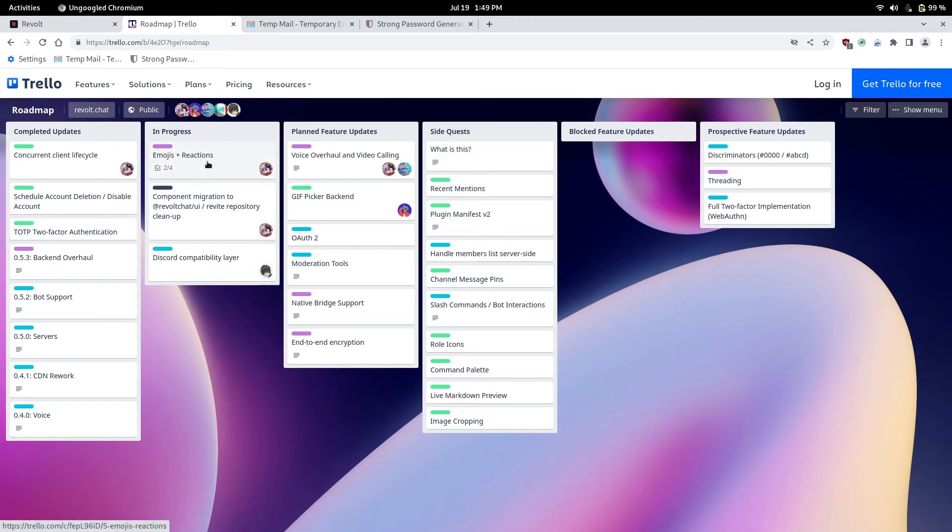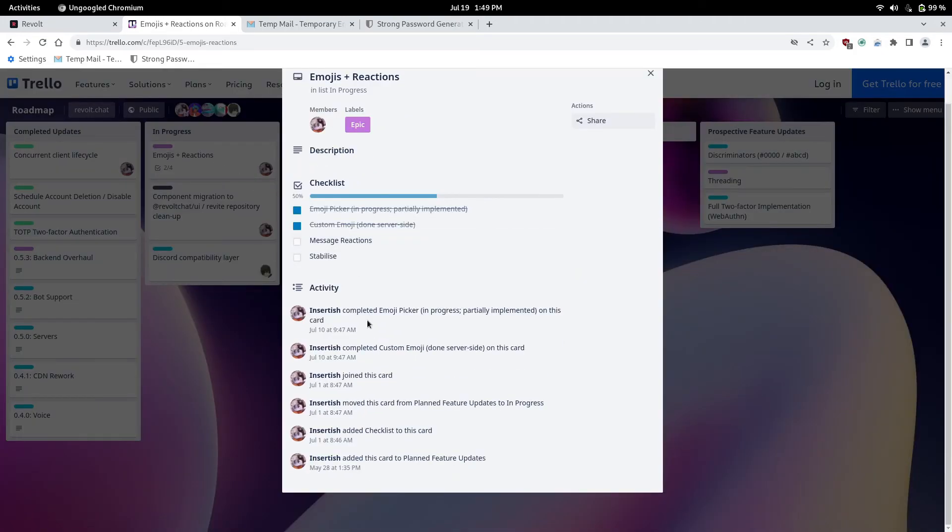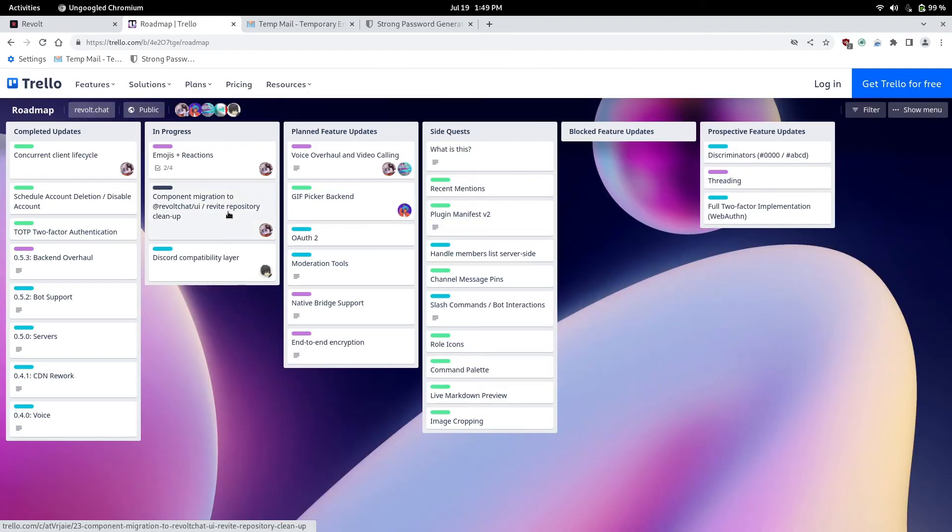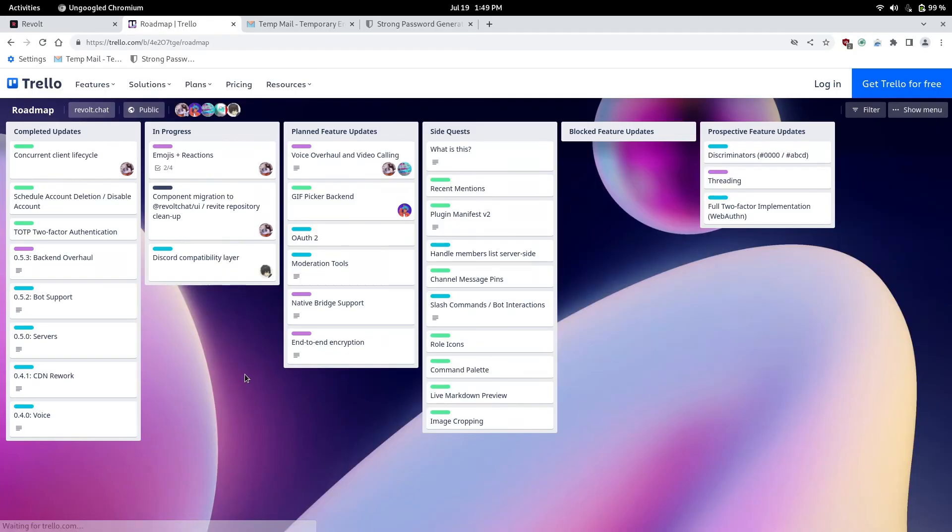Currently they are working on emoji reactions. And different things. Like custom emojis. And yeah. They also plan to overhaul the voice. And they add video calling. Which would be pretty cool.